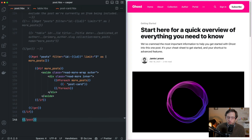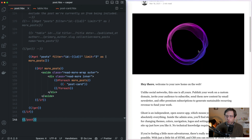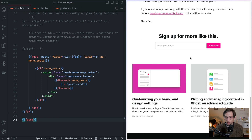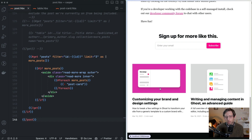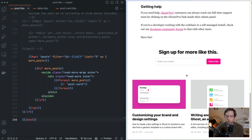The first Read Next section we're going to look at is the one that comes out of the box with Casper, Ghost's default theme. On the right hand side here, I have a post opened in the Casper theme. If we scroll to the very bottom of this post, you see these two posts that are recommended or suggested — this is the Read Next section.